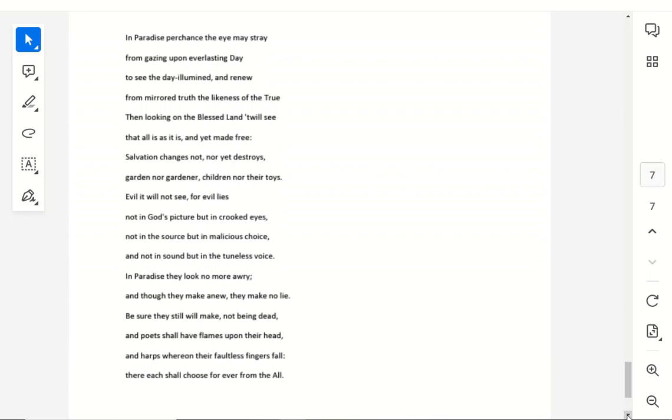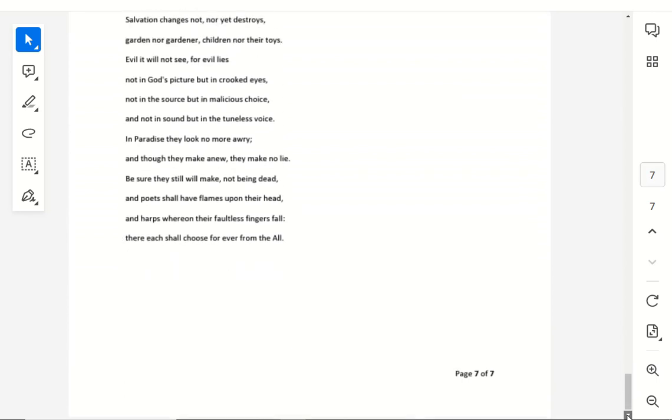Salvation changes not, nor yet destroys, garden nor gardener, children nor their toys. Evil it will not see, for evil lies, not in God's picture, but in crooked eyes, not in the source, but in malicious choice, and not in sound, but in the tuneless voice.